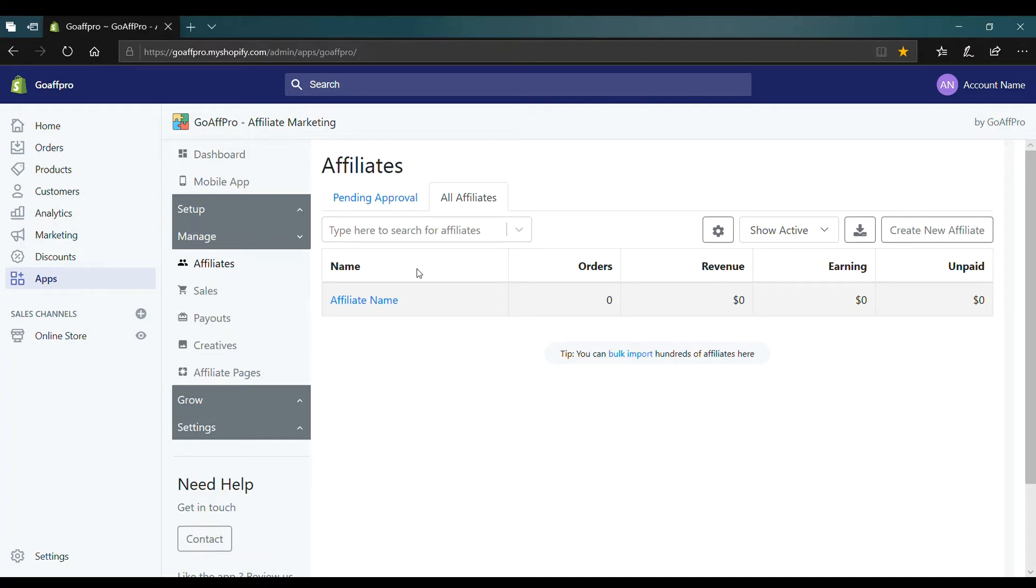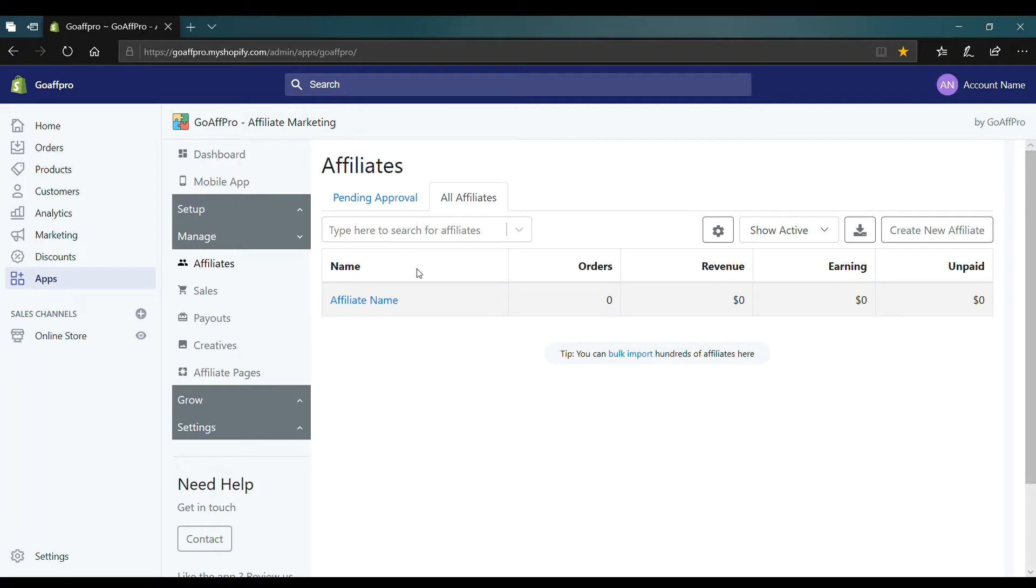Hello everyone. Today we are going to be looking at how to set a product commission for an affiliate in the GoAffPro app. You can use this to set different commission rates for products for an affiliate.